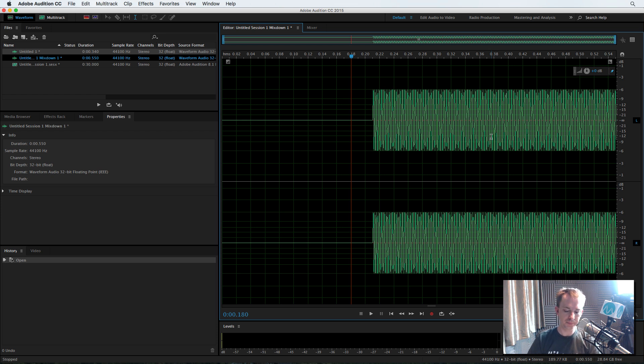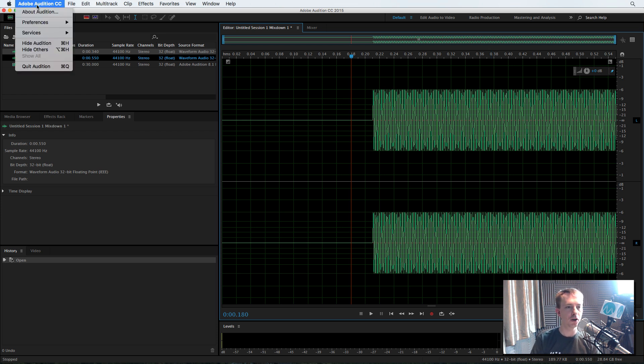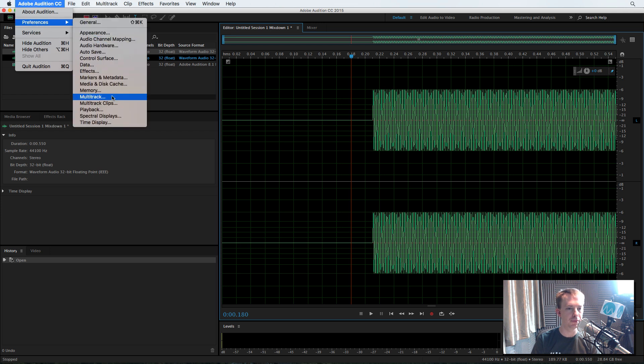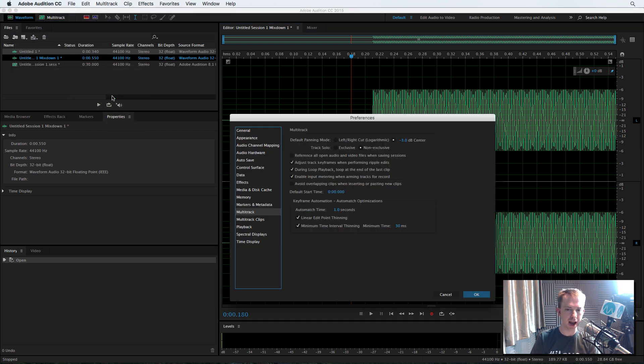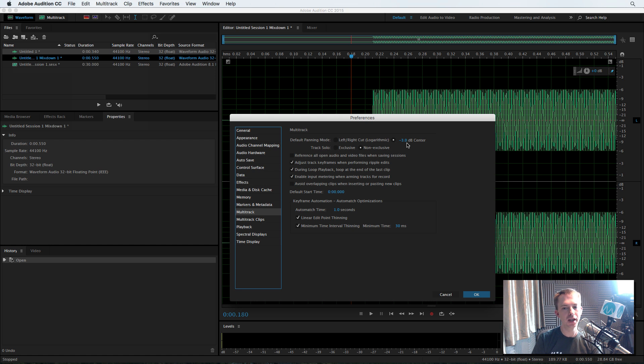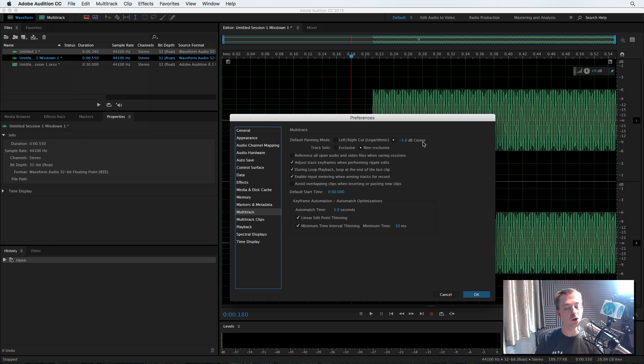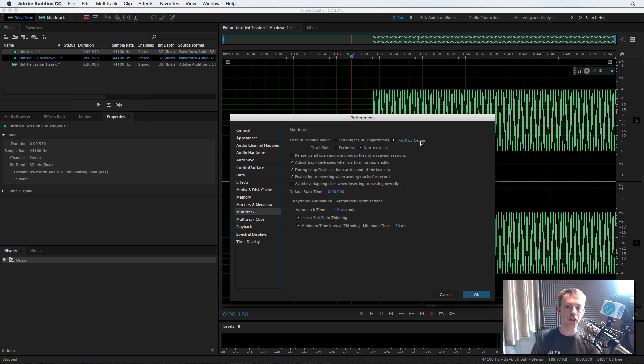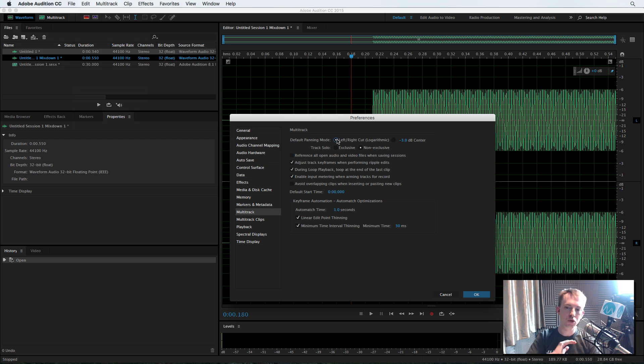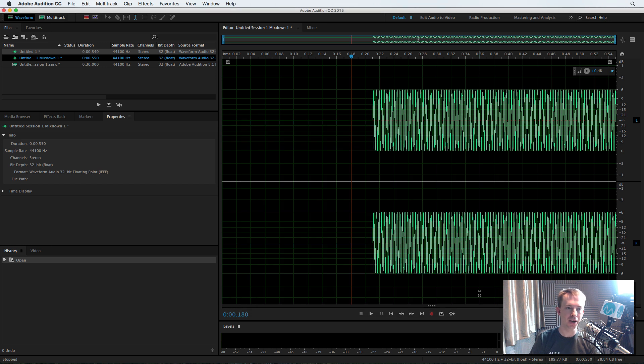Okay, no problem. I'll show you why. Go into Adobe Audition Preferences and head for multitrack. Take a look at the first option, default panning mode. It's at minus 3 dB center, which will actually reduce your audio by minus 3 dB when you mix down from the multitrack. So to remedy this, go to left, right, cut, and then it doesn't do anything to your audio. But what you will need to do after selecting this option is restart Adobe Audition.